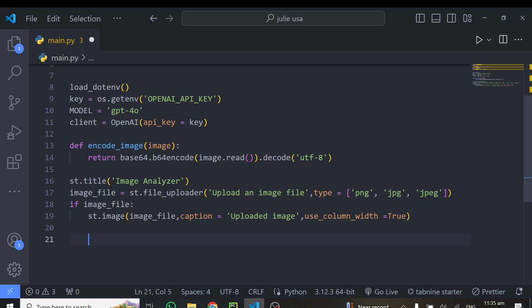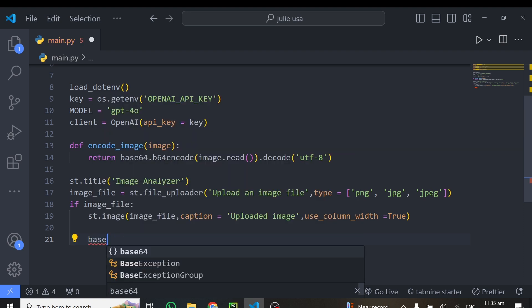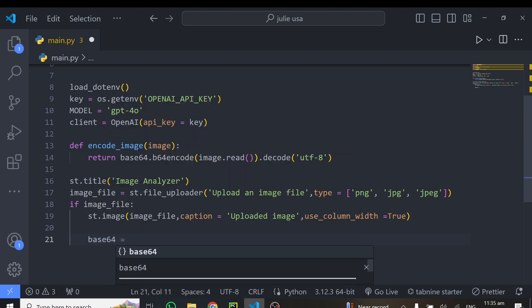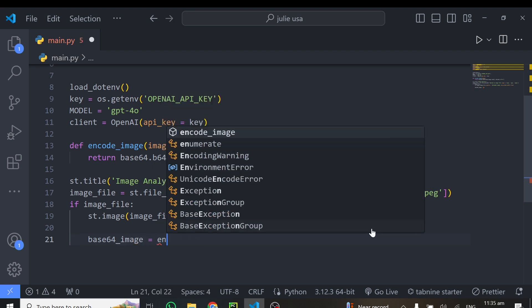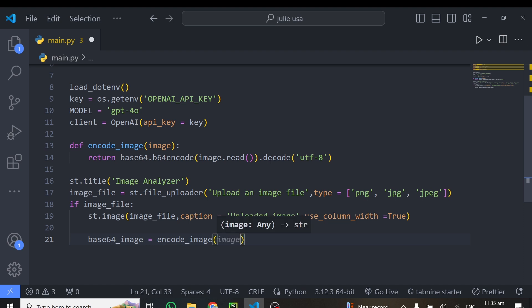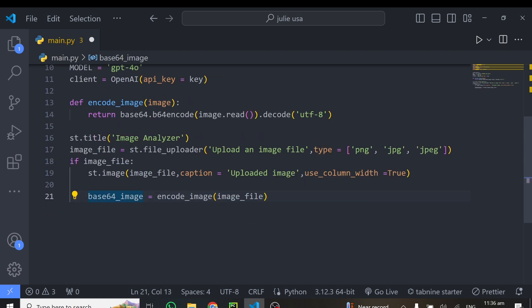Once the image is displayed, we convert it to base64 format using the function we defined. I write: base64_image = encode_image(image_file). This receives the image file, encodes it, and returns it in base64 format, ready to be passed to the model.